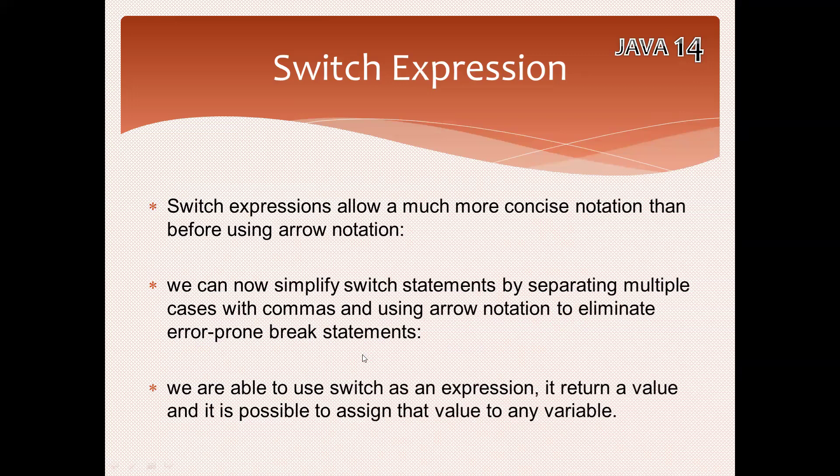Another advantage is we are able to use switch as an expression that returns a value, and it's possible to assign that value to any variable.